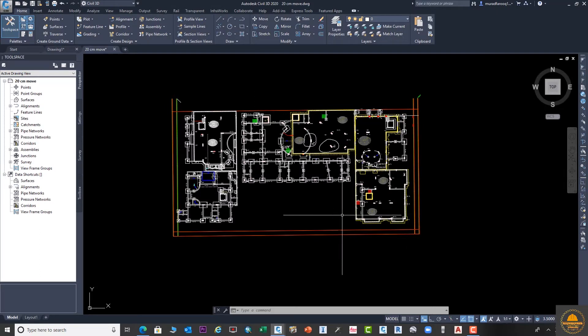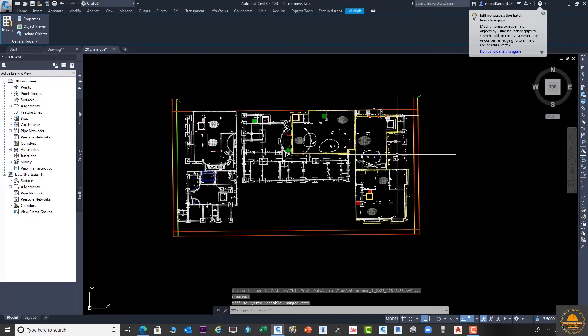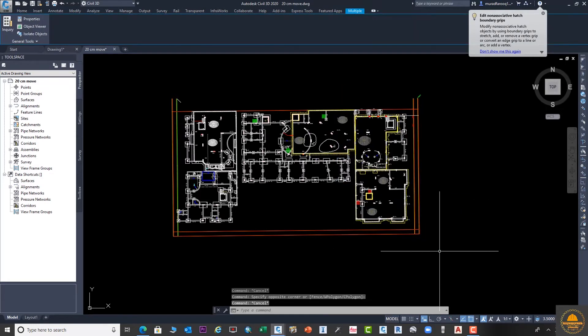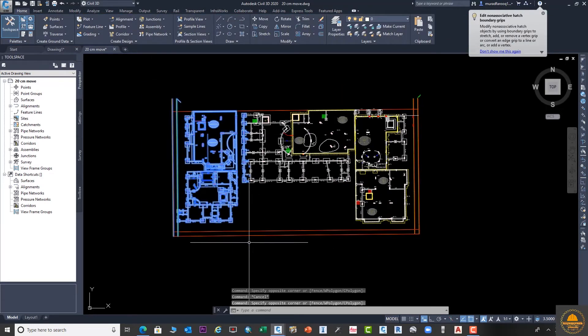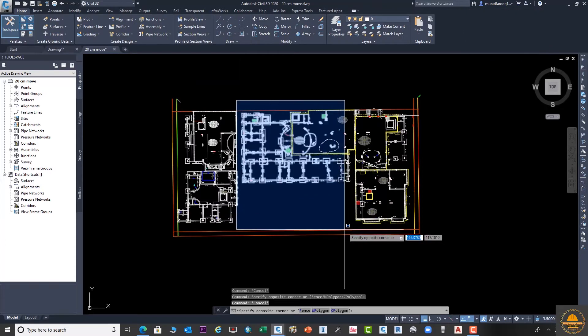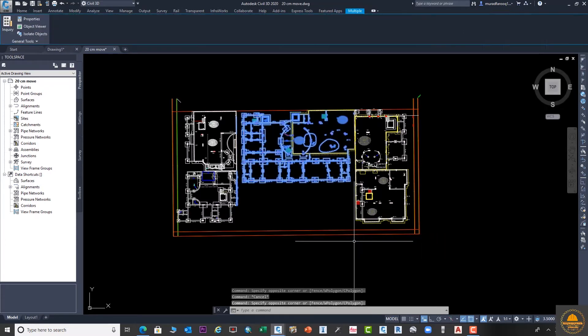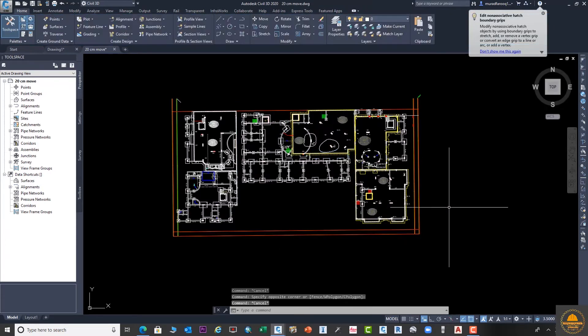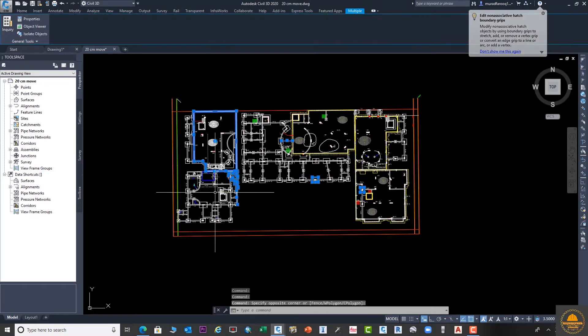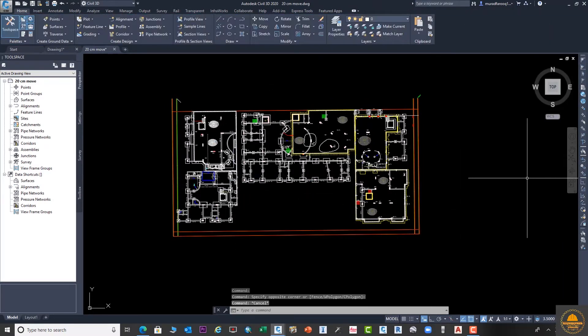If you have any drawings and you want to show some part of this drawing - suppose we need to show only this part and this part, or any part of the drawing, and other parts you want to hide - you can easily use the XCLIP command in AutoCAD or in AutoCAD Civil 3D.